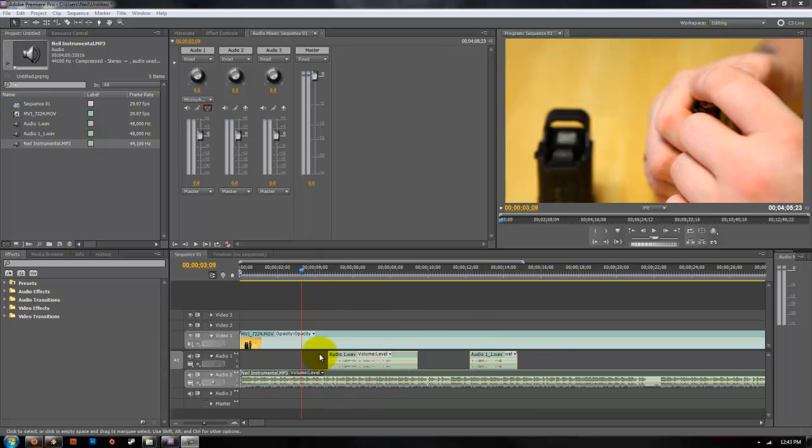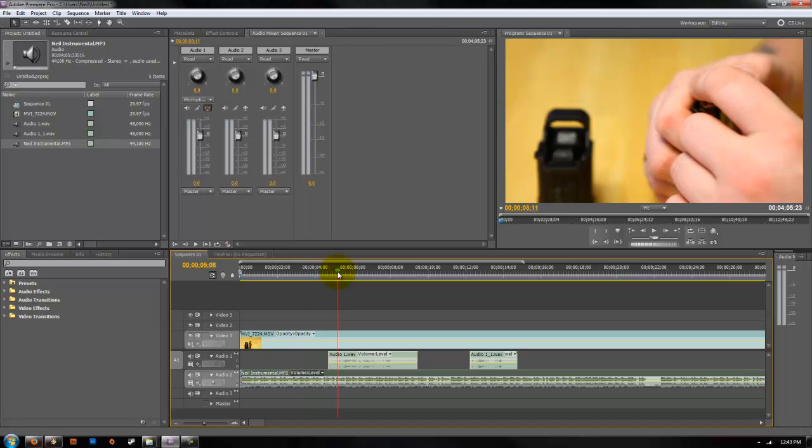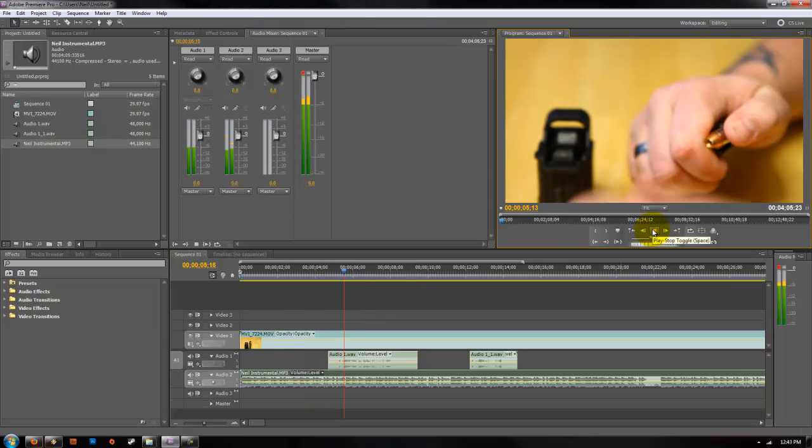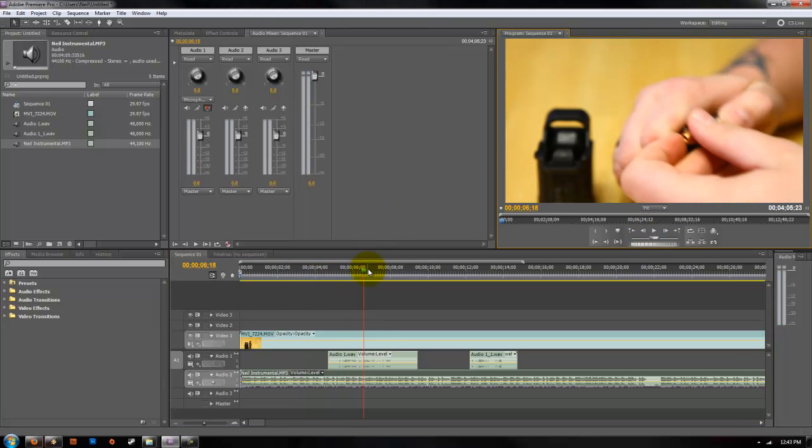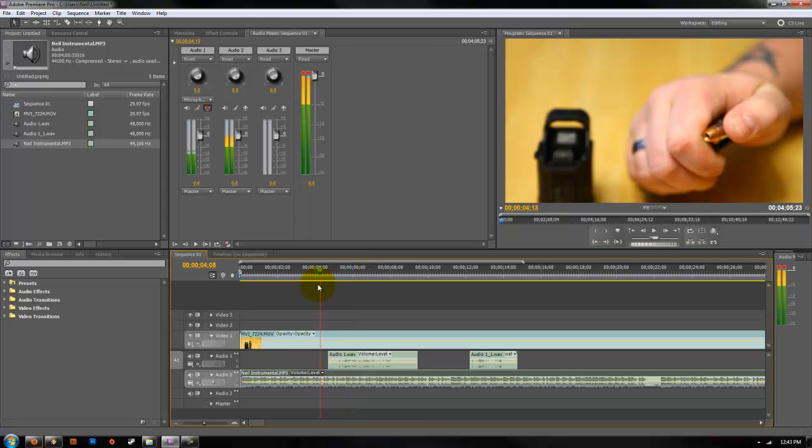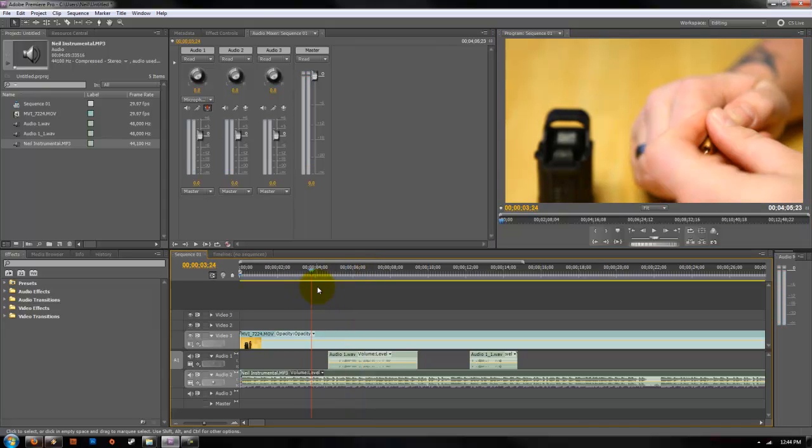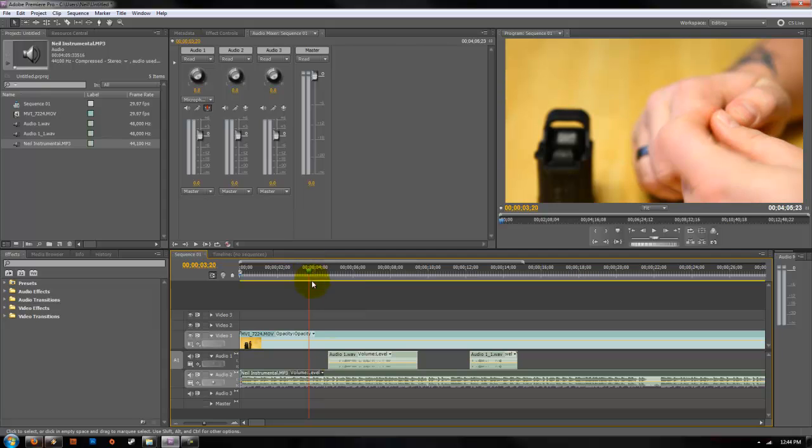And what we want to be able to do is have it fade out so we can hear our voiceovers and then fade back up when our voiceover is done. Because if you look right now, it's way too loud and we can't hear the voiceover. So what we want to do is go a little bit before where your voiceover starts.